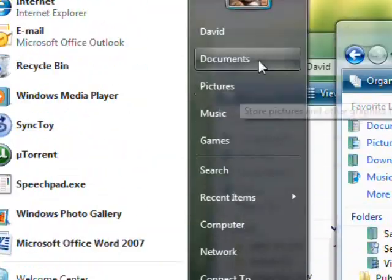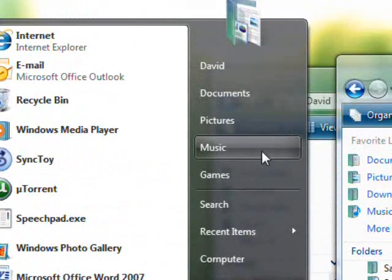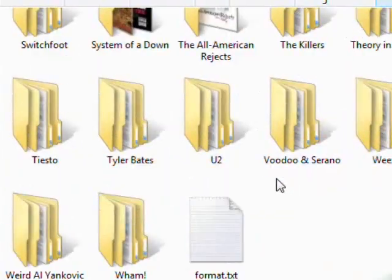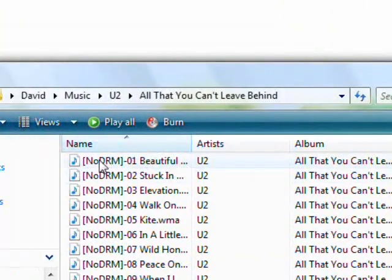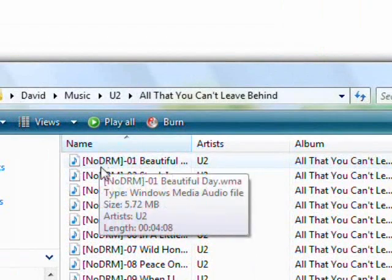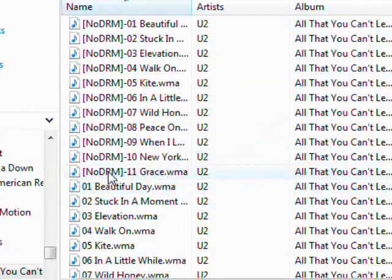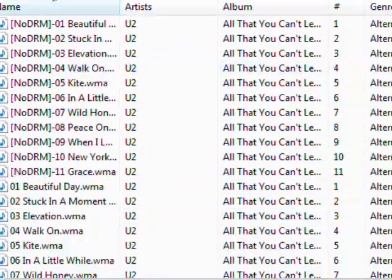Like if I go to music and I know that I have a U2 album that was copy protected. So here are all the ones with the DRM stripped and here are the original ones.